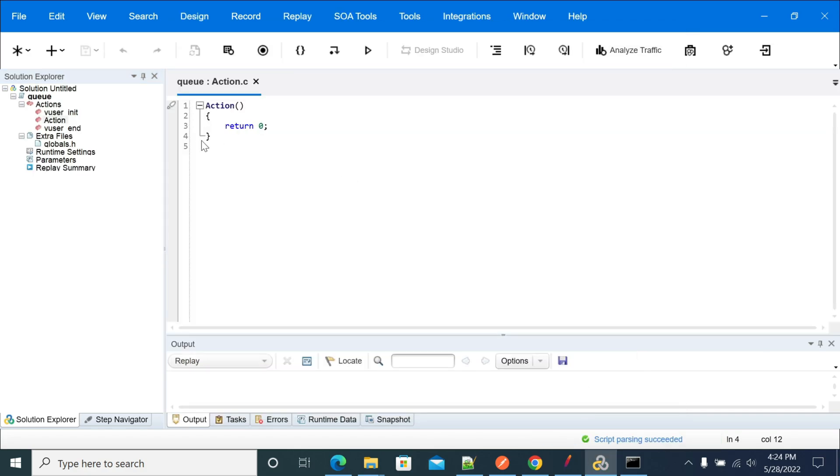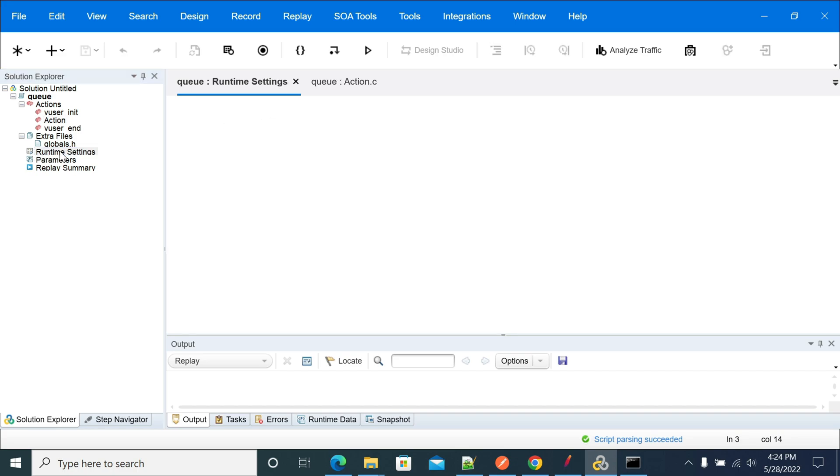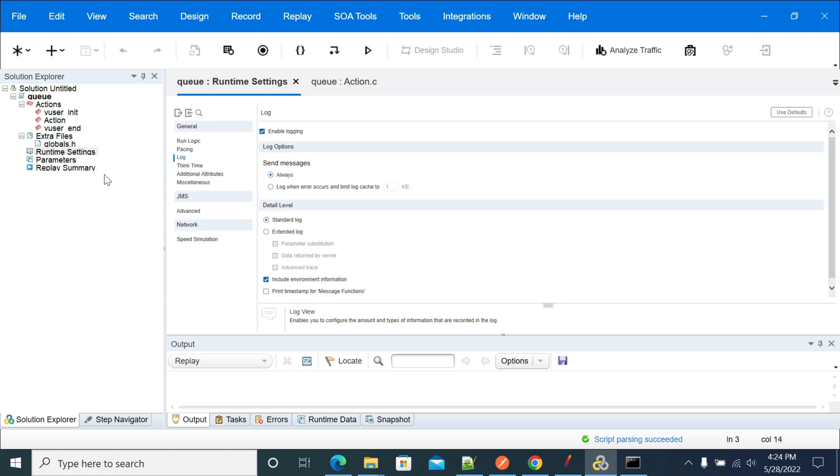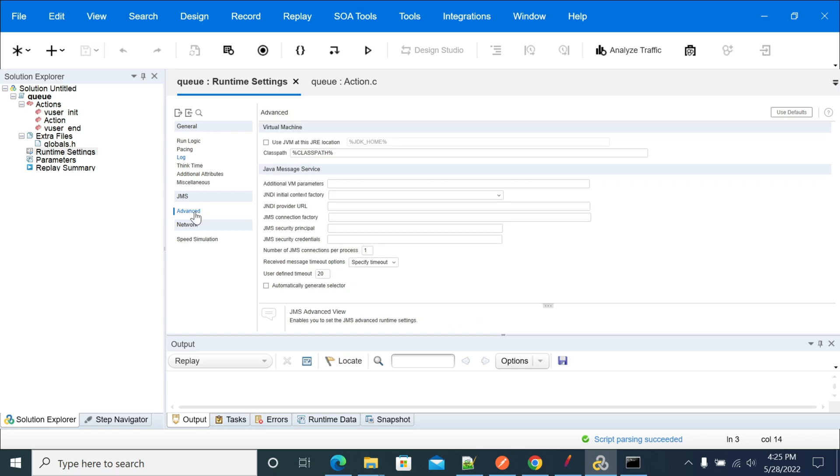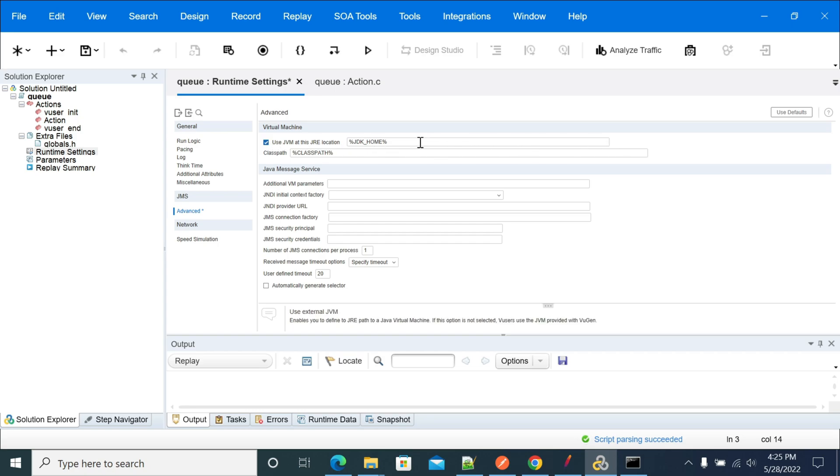After creating the empty script, go to runtime settings. In runtime settings, go to the advanced options.